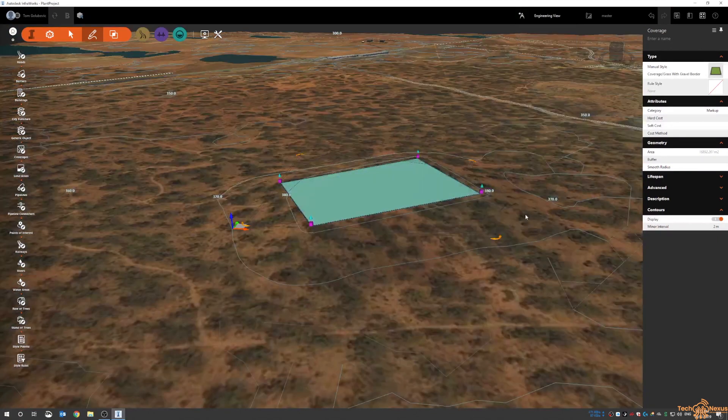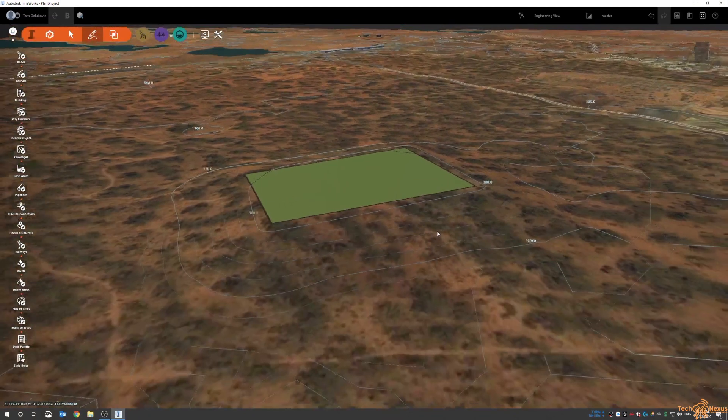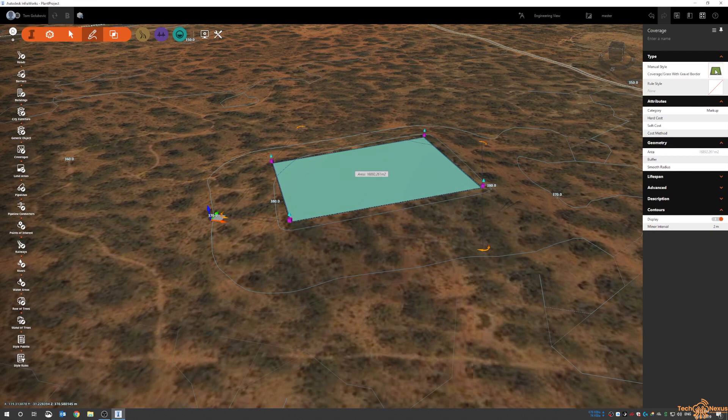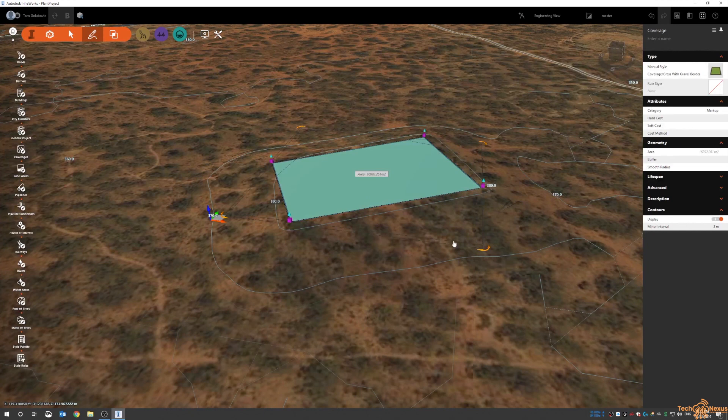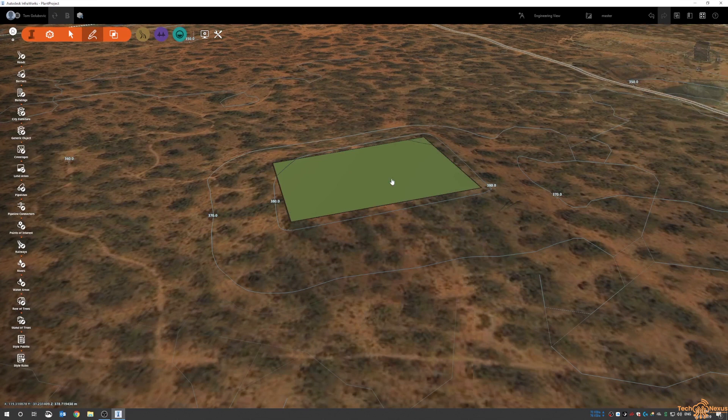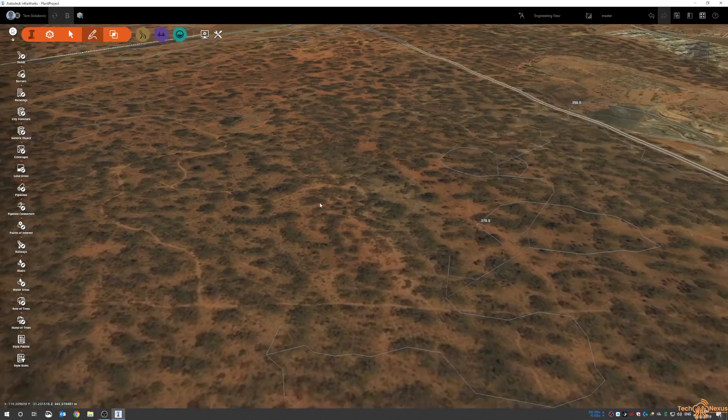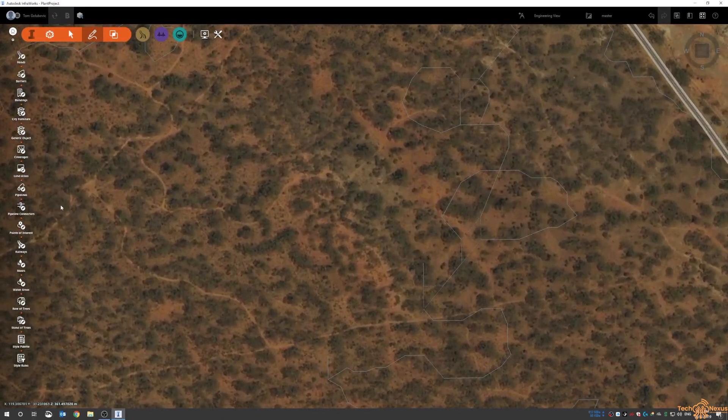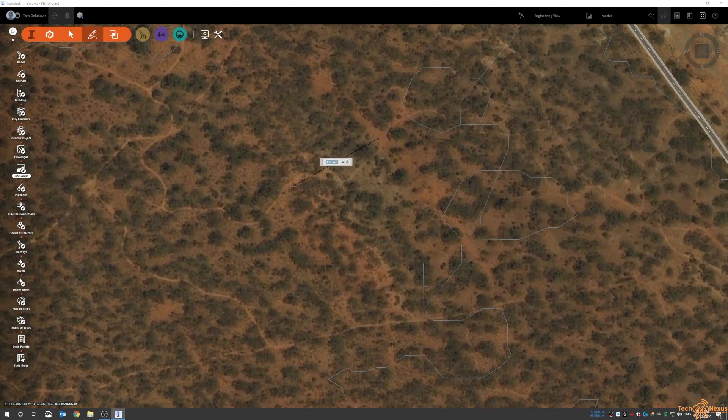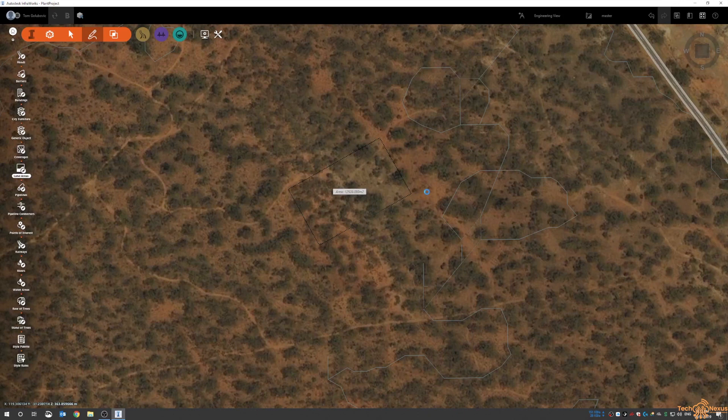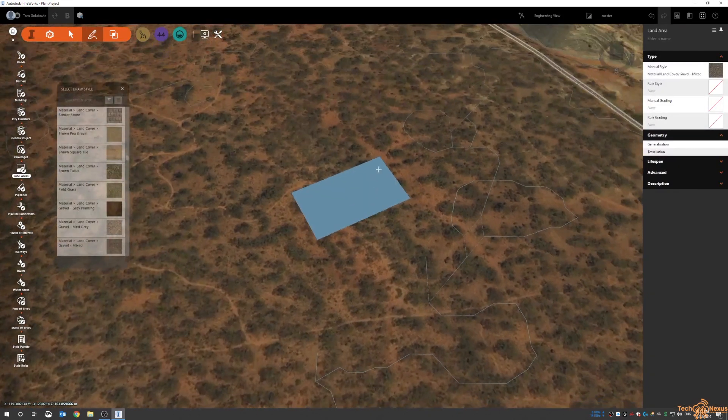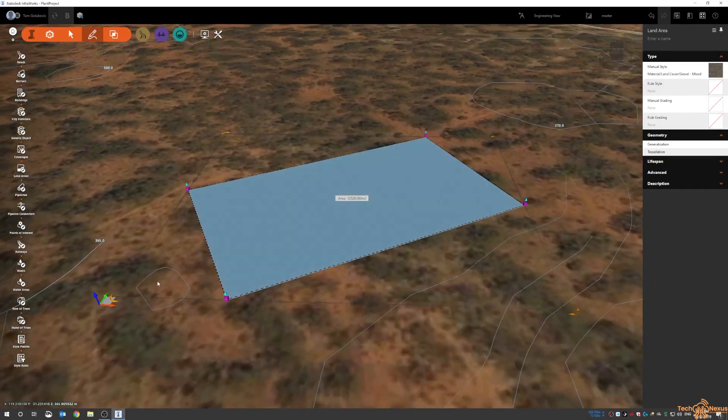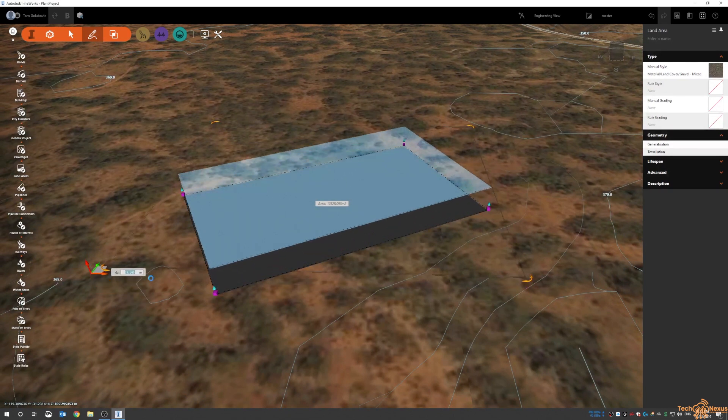As we zoom in and out we can see the major and minor contours appear and disappear. The thing with that is we do have a manual style, we have a rule style, but we don't have any way to sort of maybe play around with the slope and the levels around the coverage area. So for that reason I'm just going to delete that. If I go back to my plan view I'm going to put in a land area. I'm going to type in some of those values just with the mouse. It looks like it's around 140 odd by about 30 odd meters in each length.